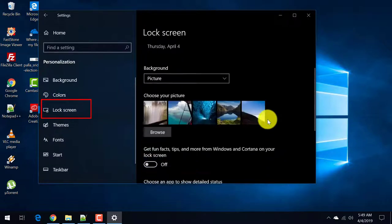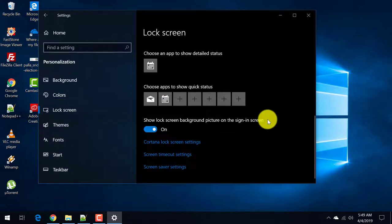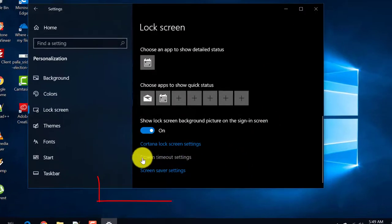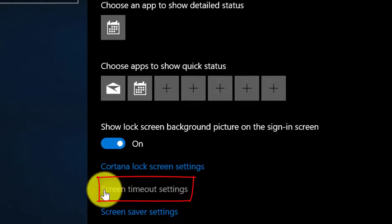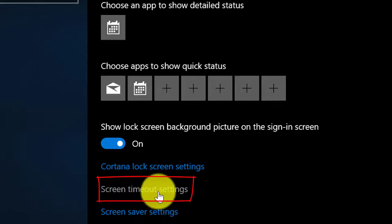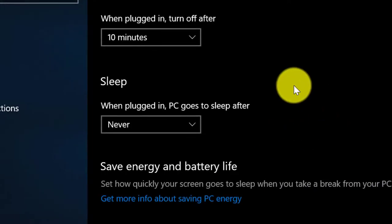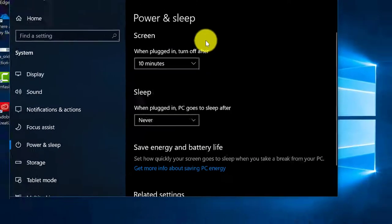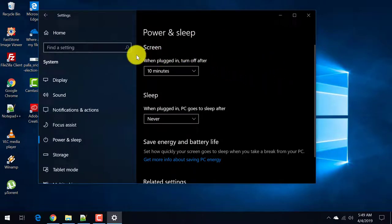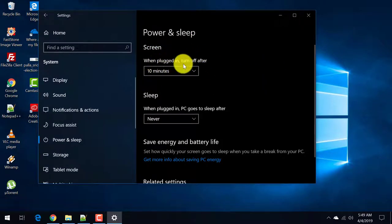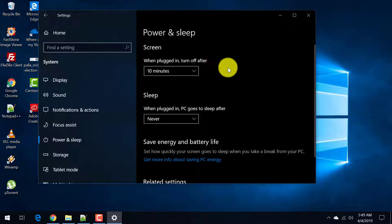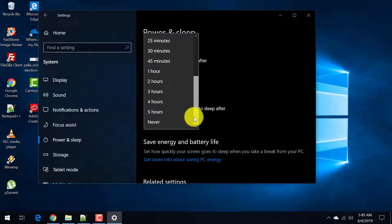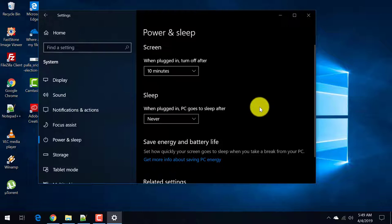On the right hand side scroll through to the end. There you see a setting known as screen time settings. Now this will open power and sleep. Here there is an option known as when plugged in turn off after. When you make this option as never, your screen saver will be disabled or turned off. So this is one option.